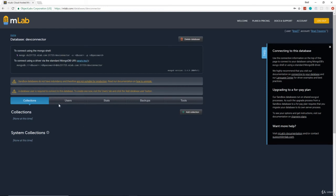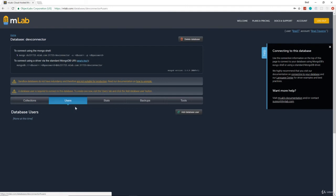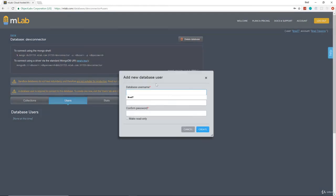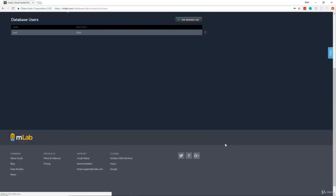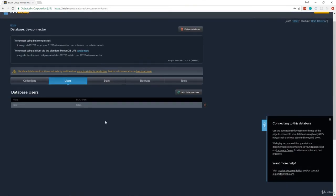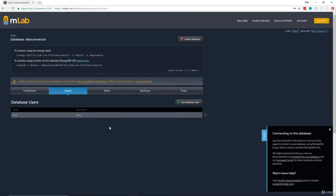Now one thing you're going to have to do, if you read right here, it says a database user is required to connect to this database. So to create one now, click the Users tab. So let's do that. And it doesn't mean your mLab user. It means an actual database user, which you don't have by default. So let's click Add User. And I'm just going to use Brad for the name and the password and click Create. And now we have a database user.